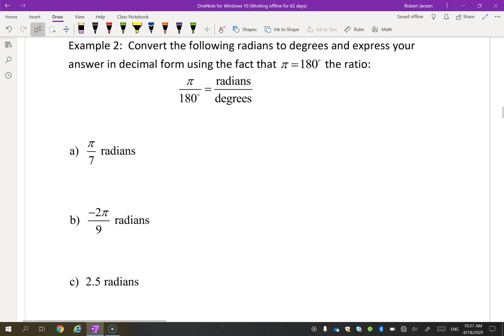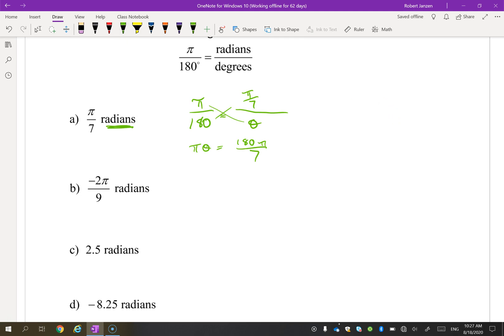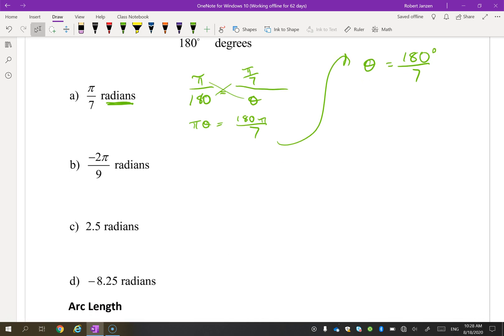Now let's convert from radians to degrees. We use the same ratio, but since we have a radian value, it goes in the radian position and we find how many degrees it equals. Cross multiplying with π/7 gives πθ = 180π/7. Dividing both sides by π gives θ = 180/7 degrees — make sure to include the degree symbol.